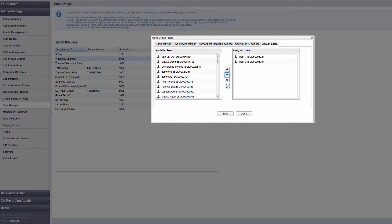To remove all users from the hunt group, click on the double left arrow key, and all the users will be removed from the hunt group. And remember to save your changes.